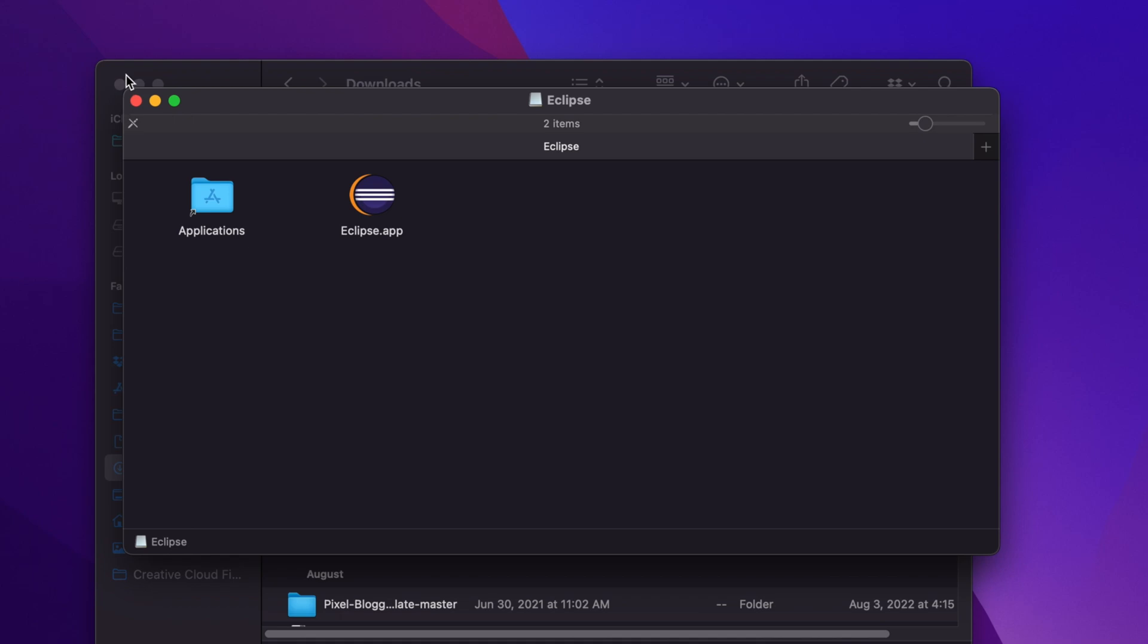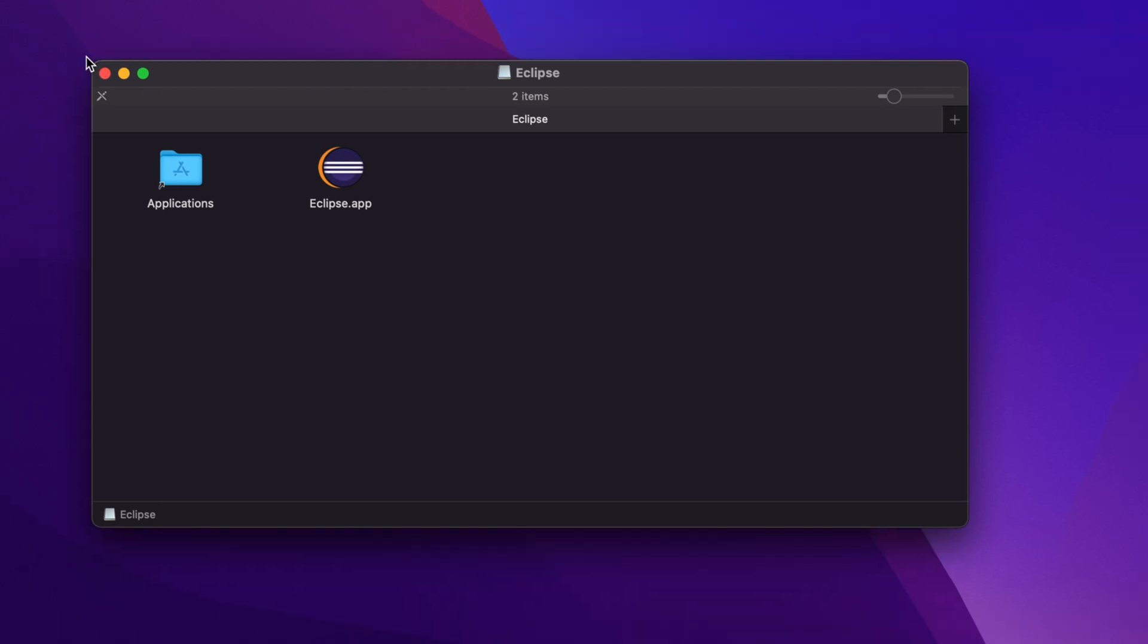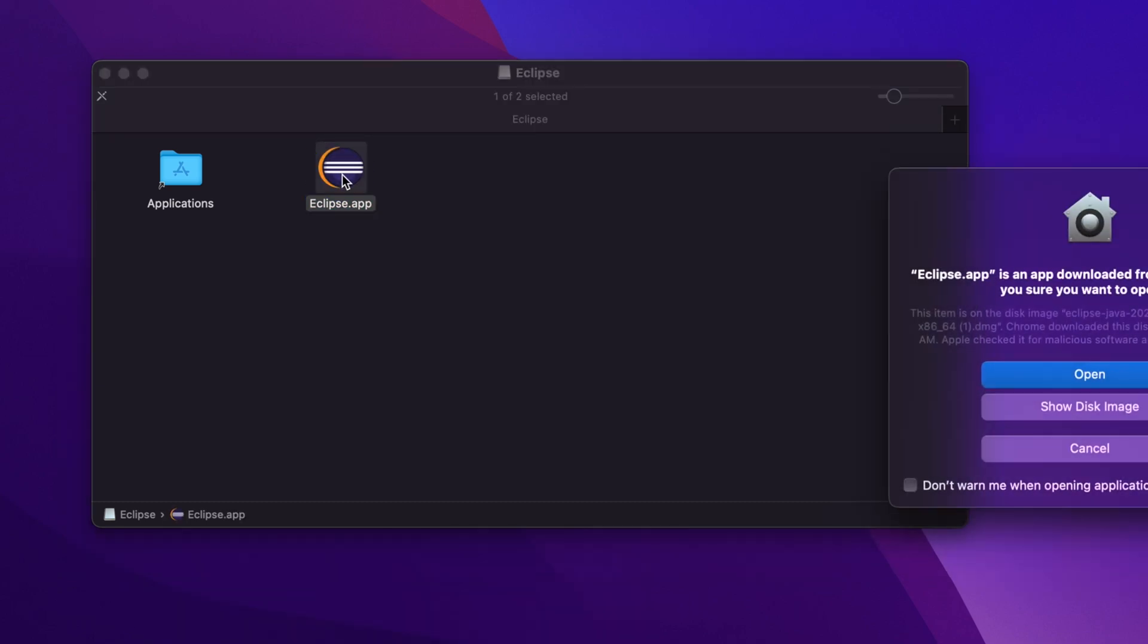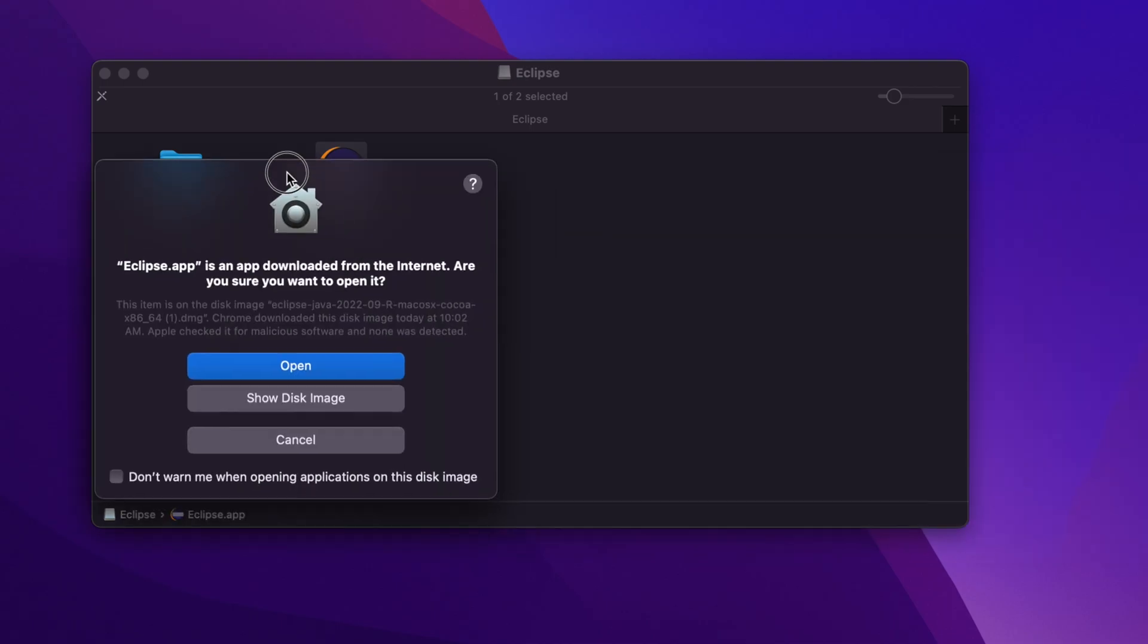From this window, we just need to double click on top of the Eclipse IDE or Eclipse app. Then it will start opening the application. At first, it will give us this type of window.